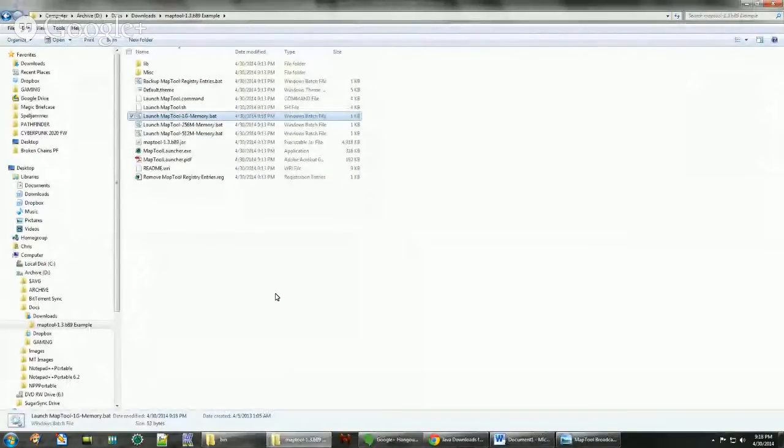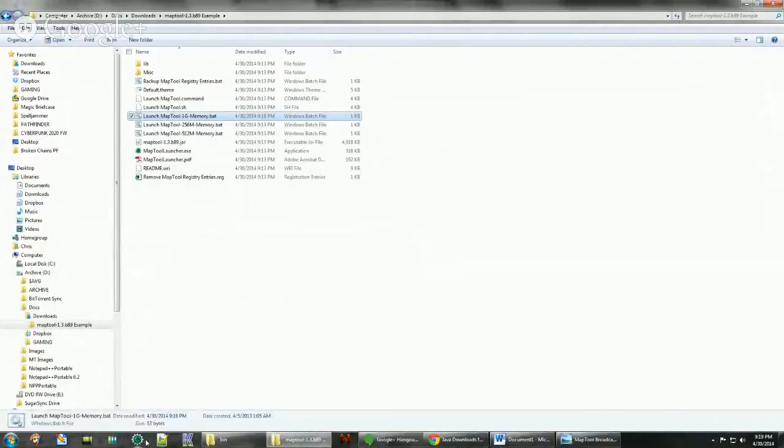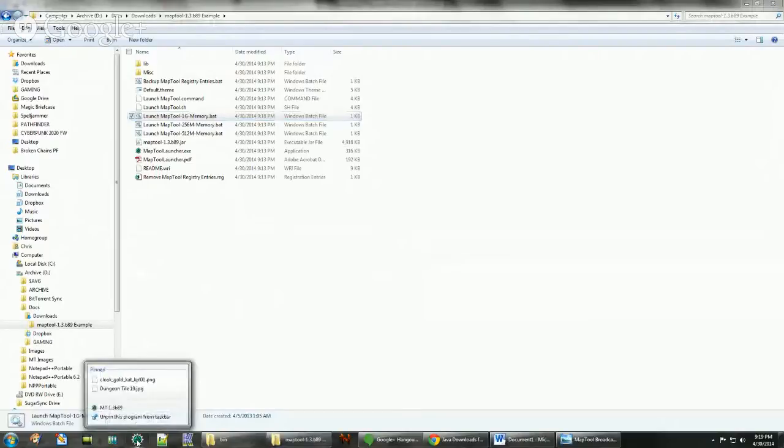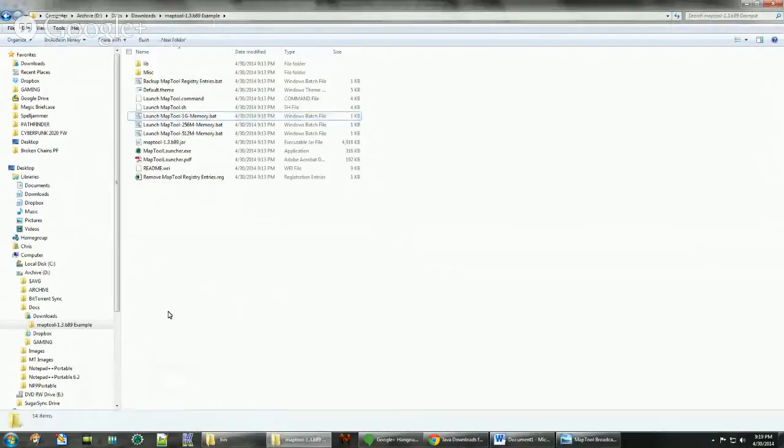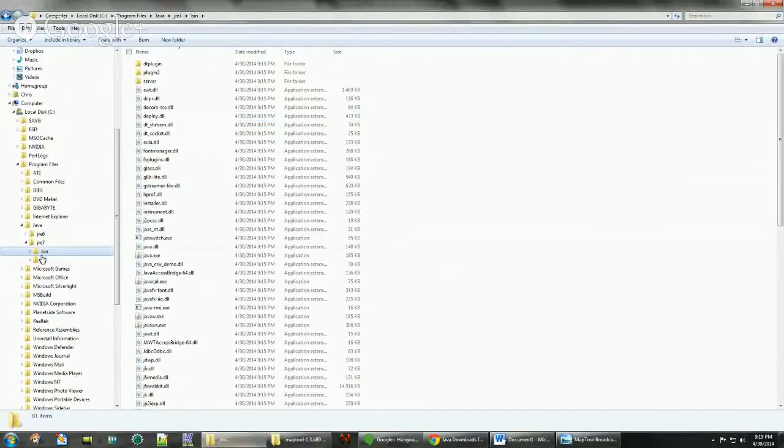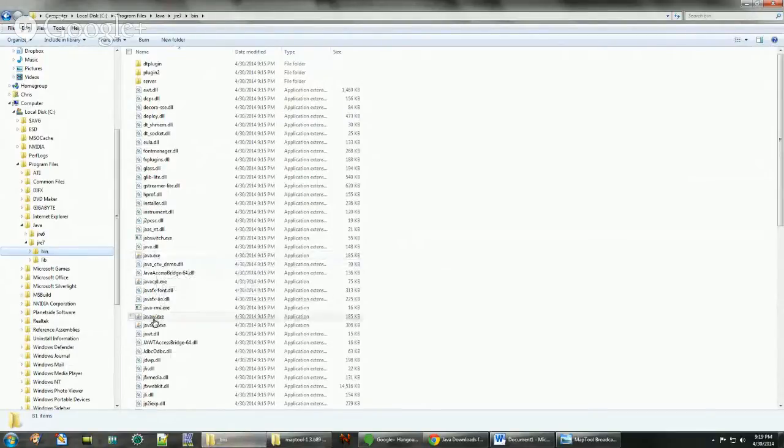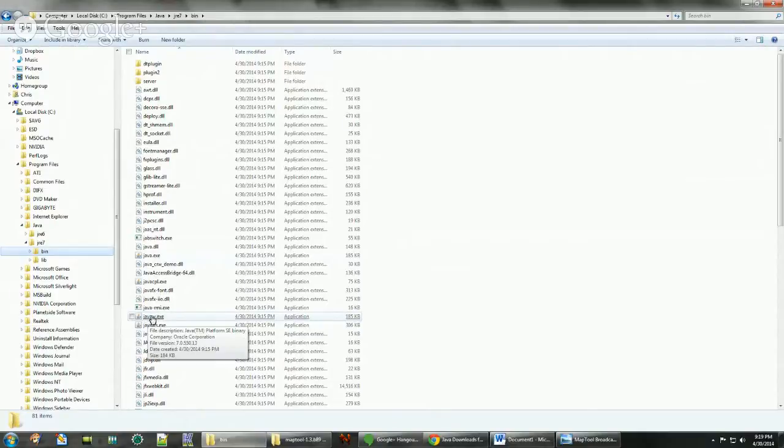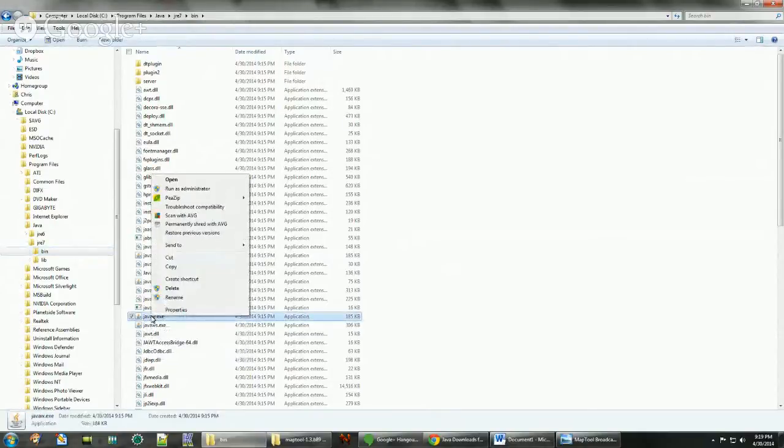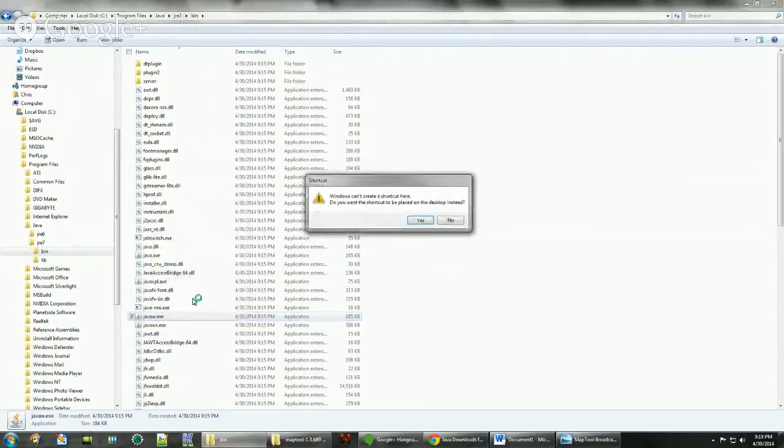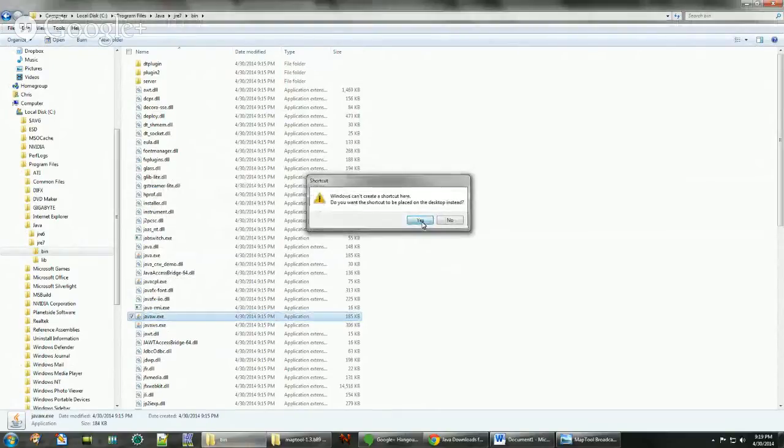Now the way I wanted to show you was the shortcut method. We're going to go back to the Java folder that we have under bin. And we have javaw.exe, that's the one we want to create a shortcut for. So what we do is we just create a shortcut. We can't put it here so it's going to put it on the desktop for us.